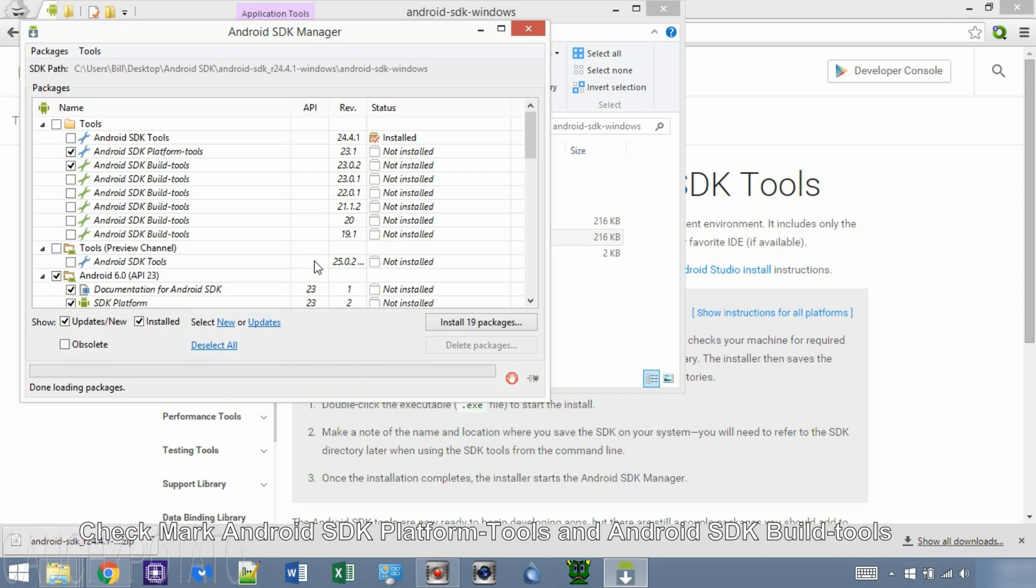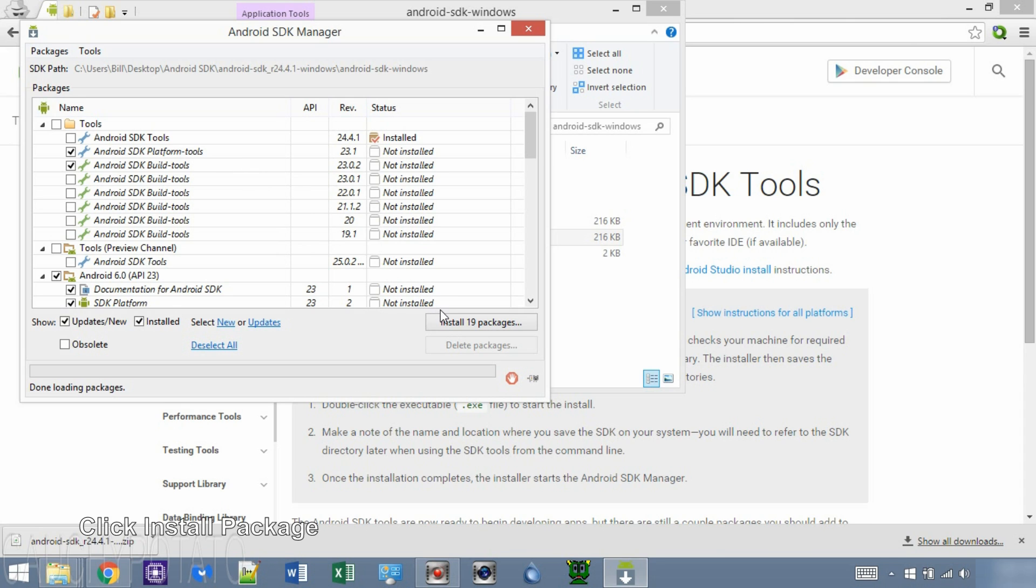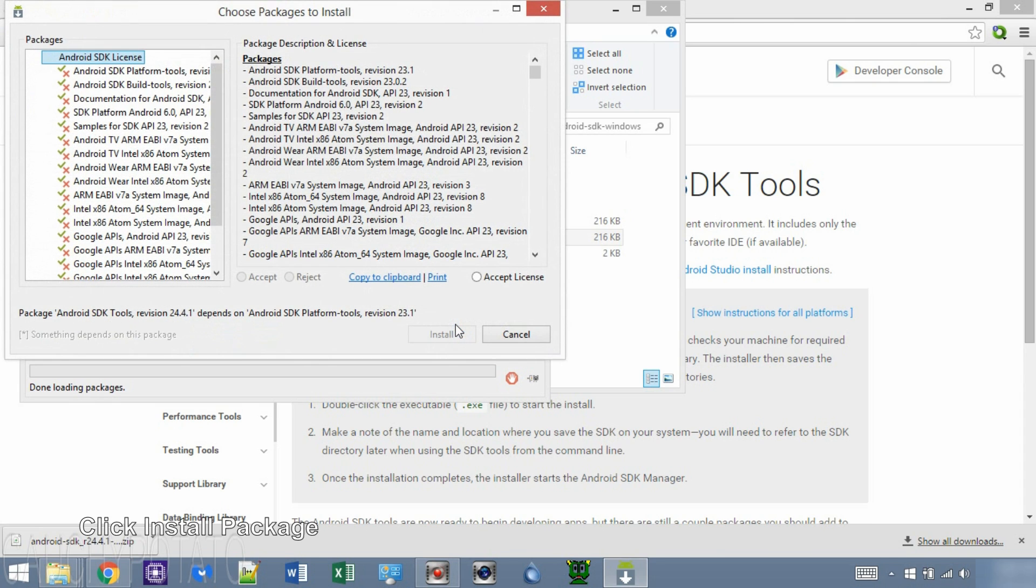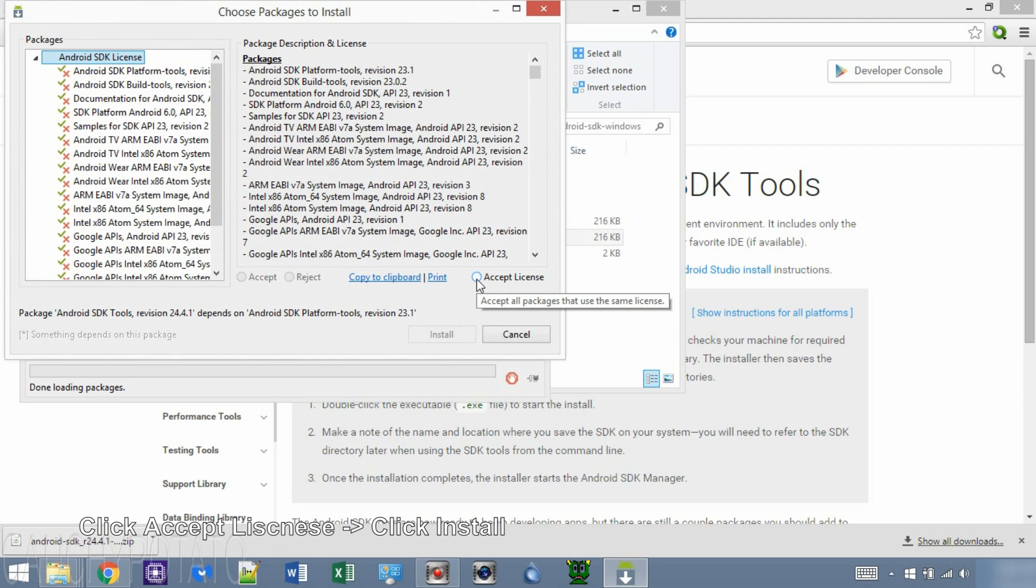Check mark Android SDK platform tools and build tools. They should be already checked by default. Click install packages. Click accept license. Install.